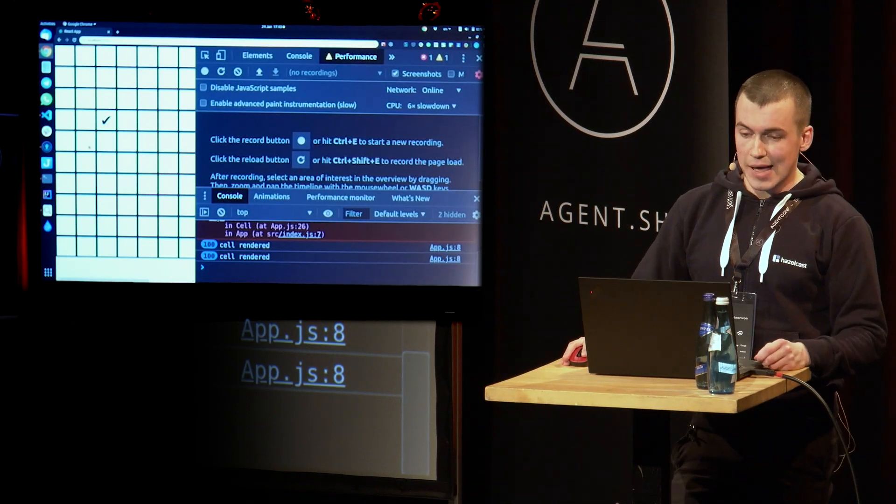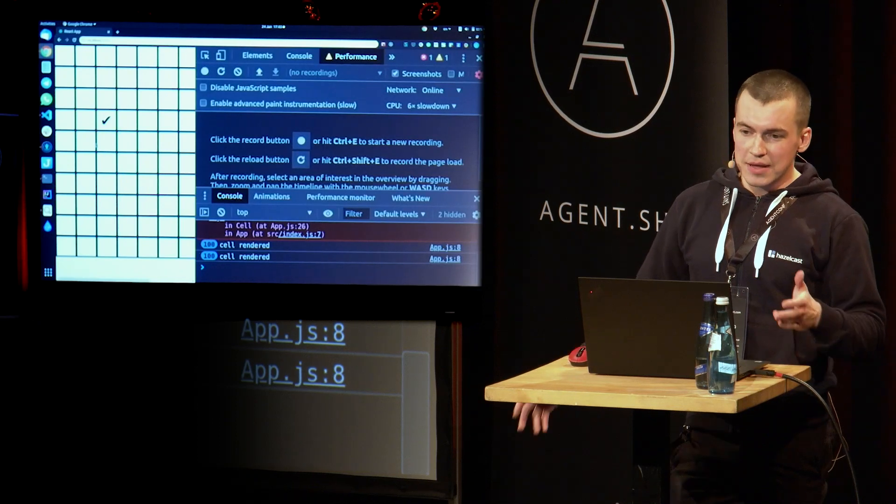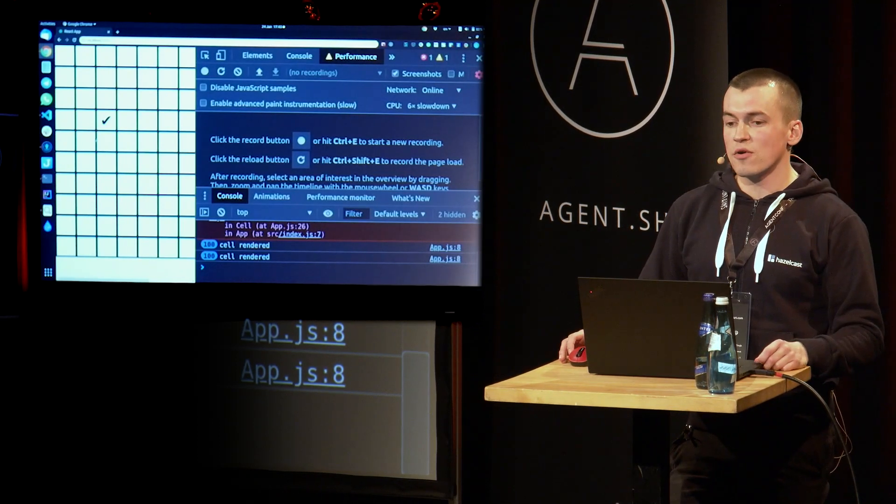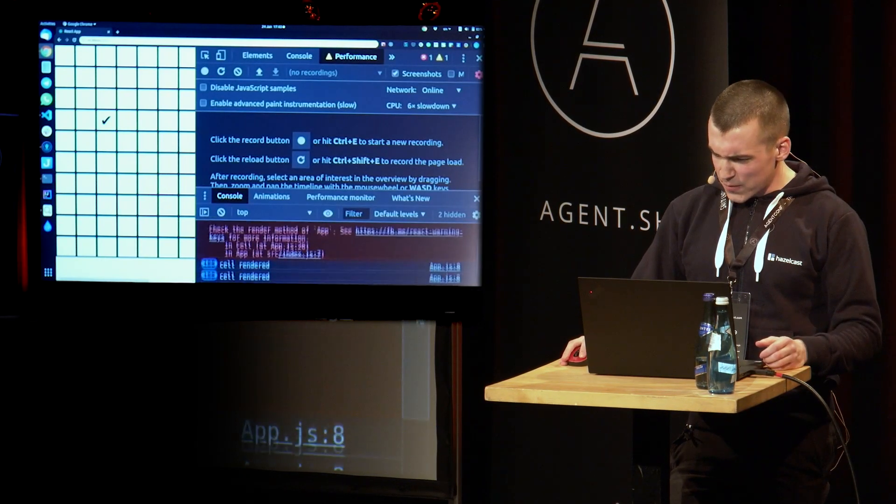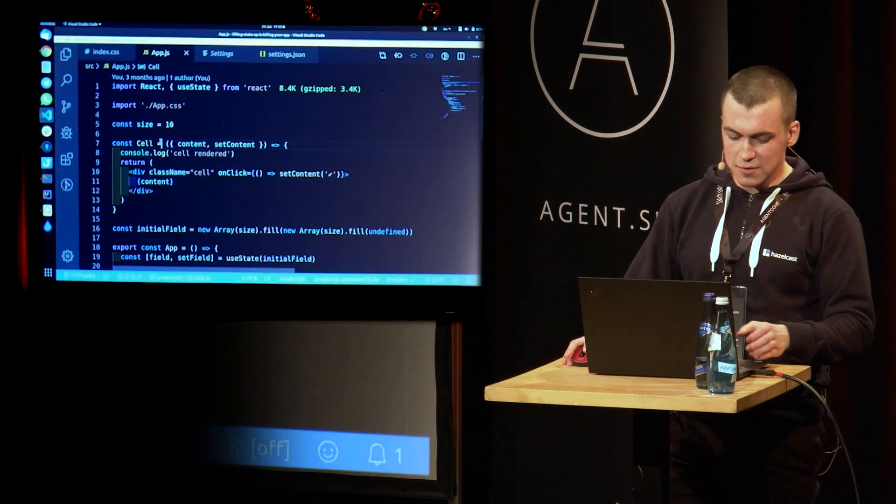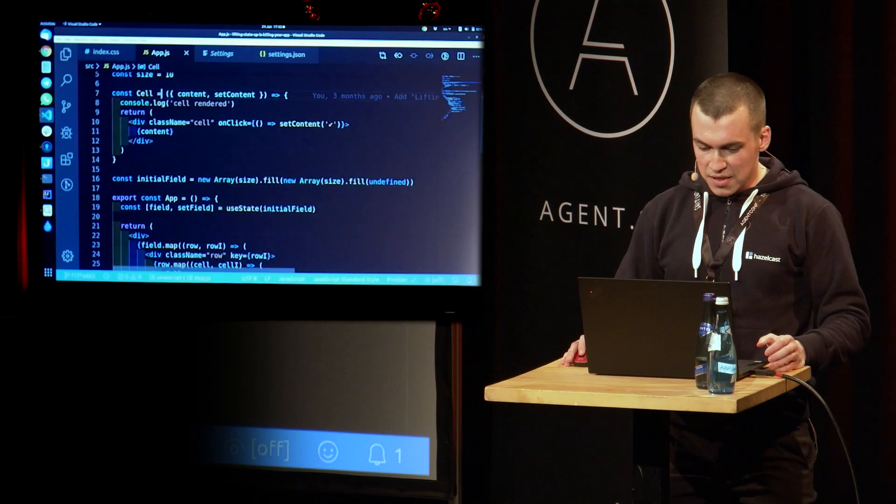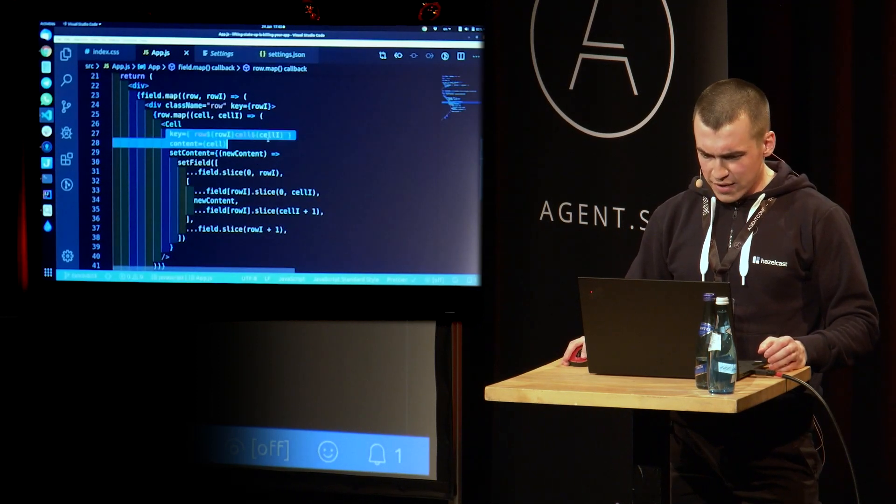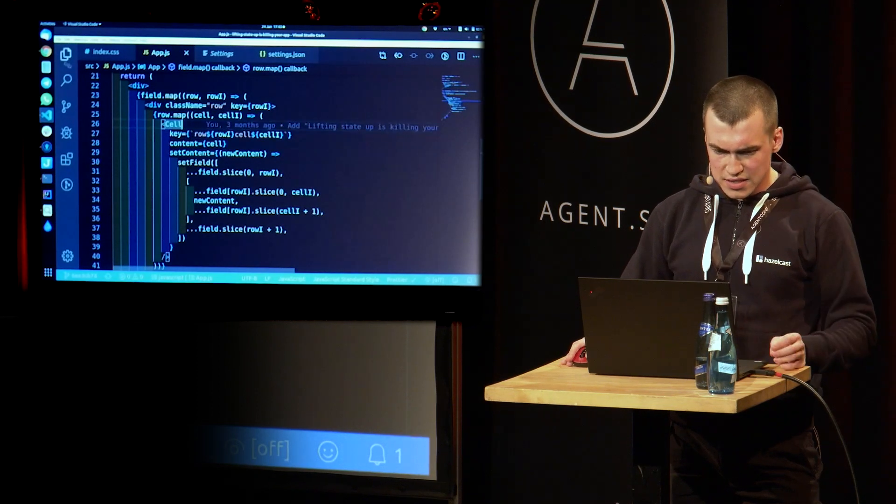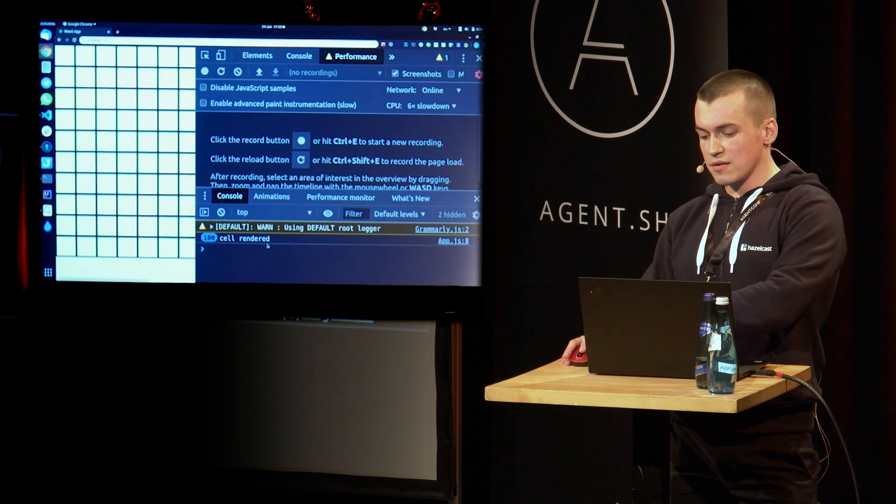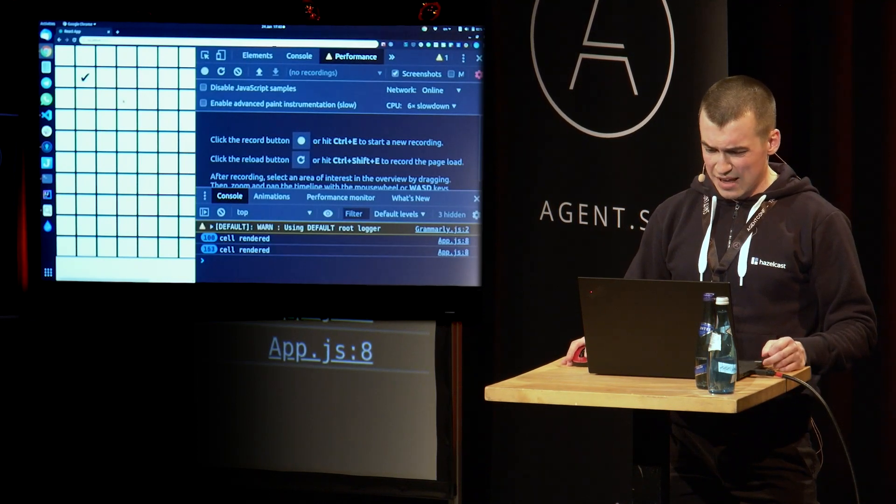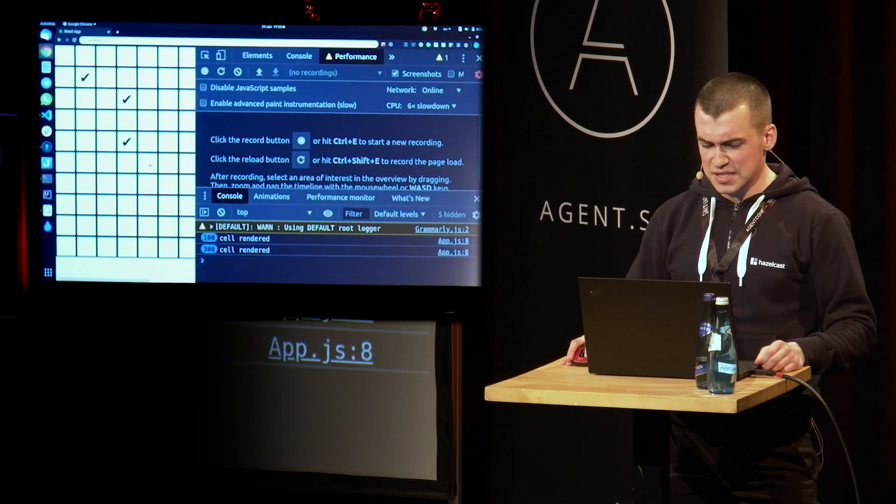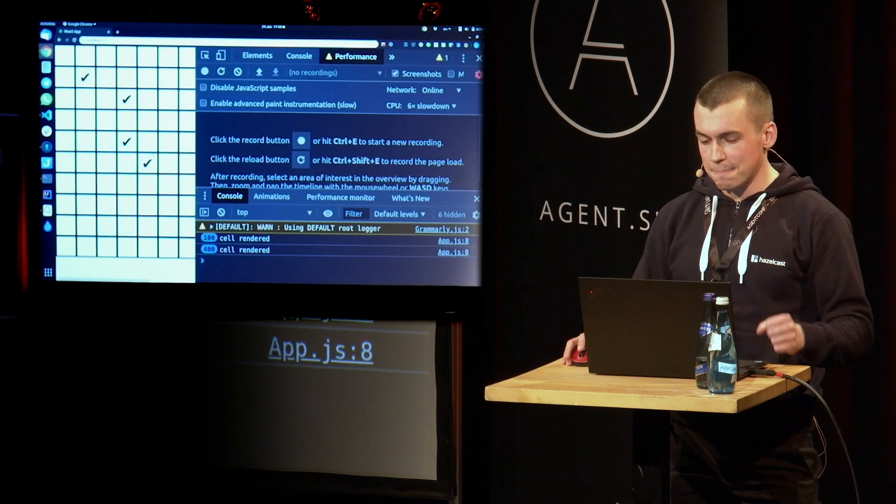So if you Google briefly how to optimize list renders, the most top voted Stack Overflow answer would be to add keys. And I guess React actually suggests us to do that. Right? So let's do exactly that. Let's add some keys. I applied the next commit. And here we go. Here we have a key. And let's see if it helps. So now you can see that there is no error in our console. Click. And we still have 100 renders for every cell. So basically the whole field is re-rendered when we try to update only one cell.